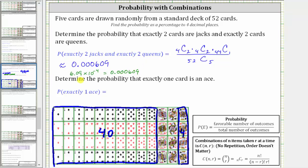Now we need to convert this to a percentage, which is equal to 0.0609%.